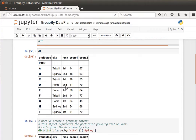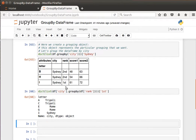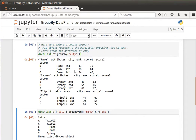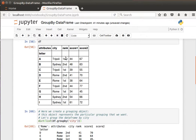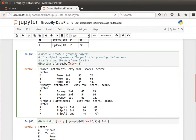Sometimes we'd like to group by more than one column. For example, we said group by city, but we also notice some cities have repeated ranks — Tripoli first appears twice, Sydney second appears twice. If we'd like to group by city and rank at the same time we can do that: `df.groupby(['city', 'rank'])` — we pass a list of column names.